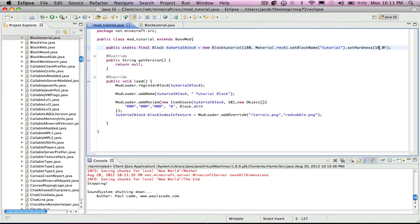Yeah, I'm just going to change this to like six. And that is the basics on how to make a block. Goodbye.